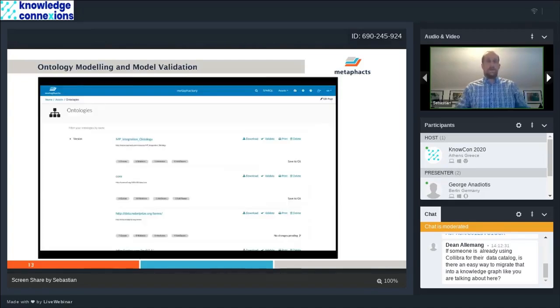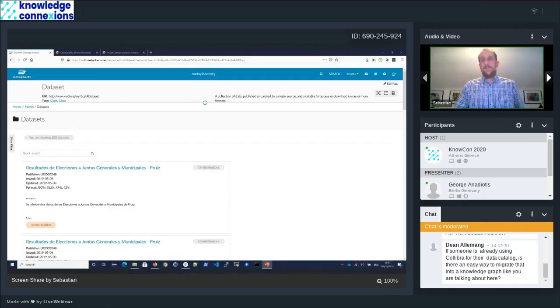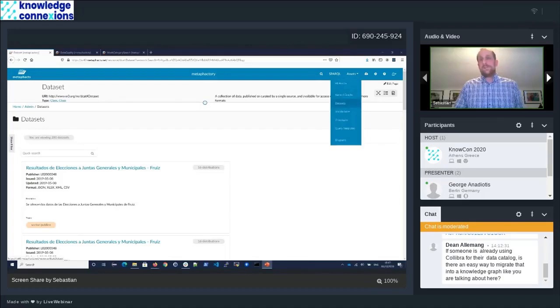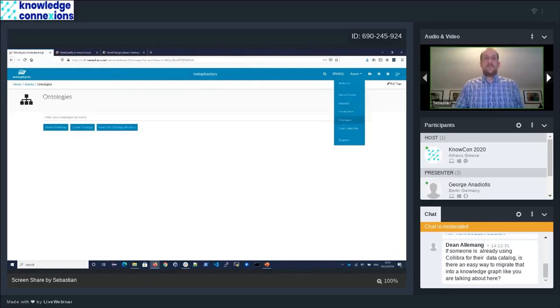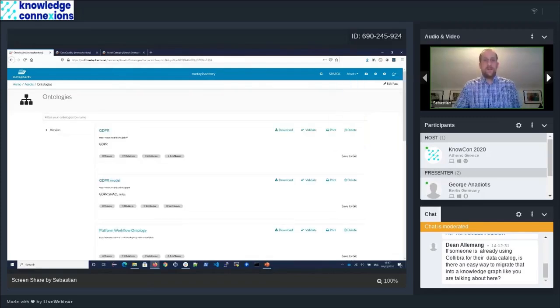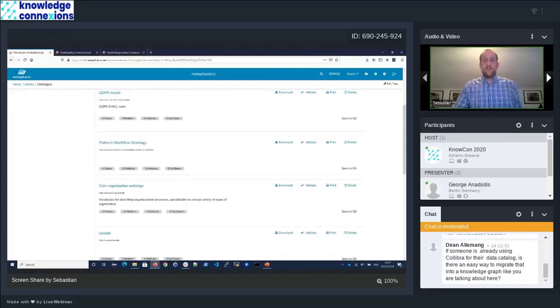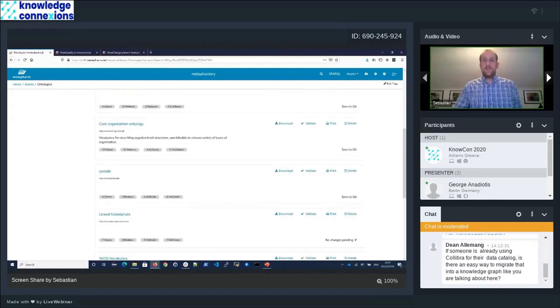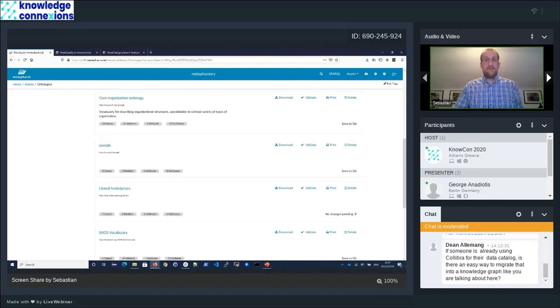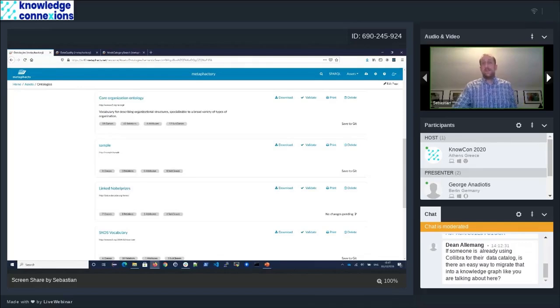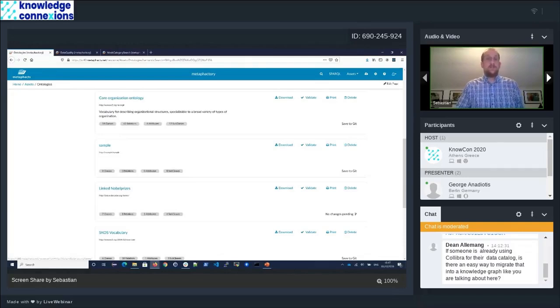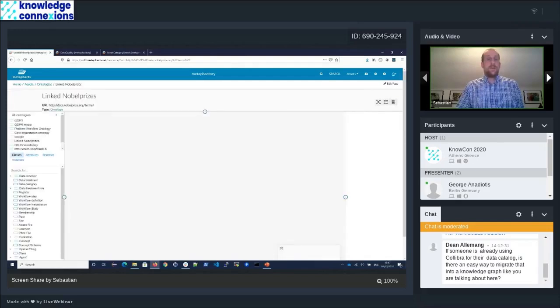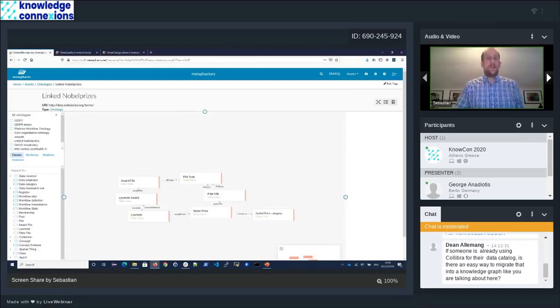From the perspective of MatterFactory, that's just another asset. In this case, we're looking at an ontology asset. You can also see that we have an integration with Git here. We have the Nobel Prize dataset here versioned in Git with no active changes. We can go into that now.